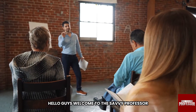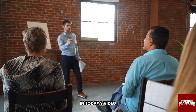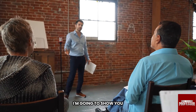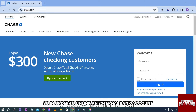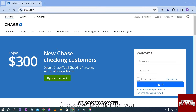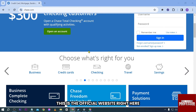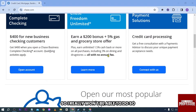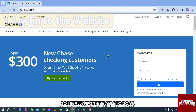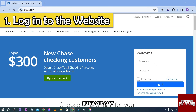Hello guys, welcome to the Savvy Professor. In today's video, I'm going to show you how to unlink an external bank account from Chase. In order to unlink an external bank account, all you have to do first is log in to this website. As you can see, this is the official website right here — this is not available in my country though, so I really won't be able to do so.